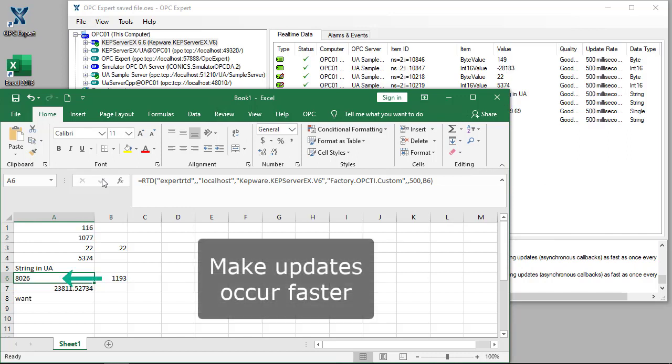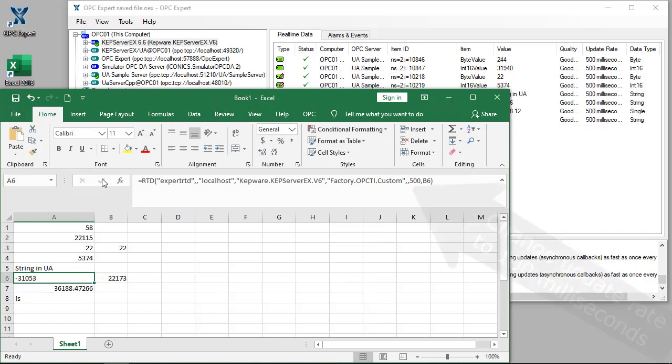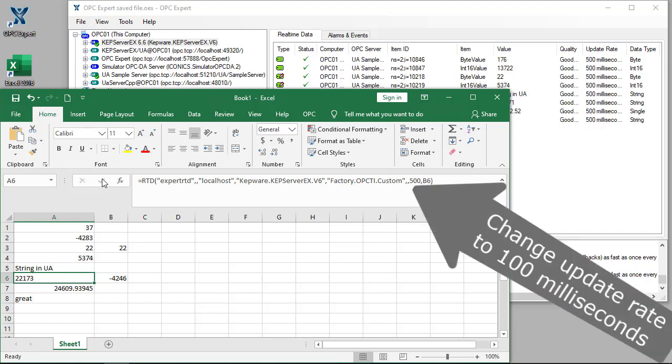You can see there's a slight delay in data updates here. So, we tell Excel to provide an update faster, in this case 100 milliseconds.